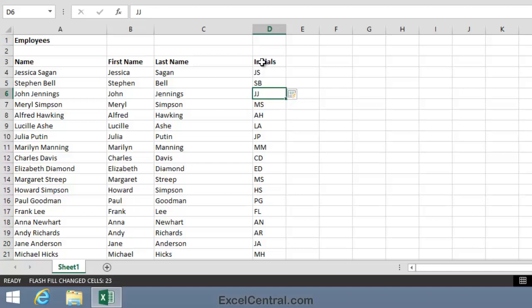At this point you might be very impressed with what Flash Fill has done. But the text in column A was very simple delimited text. In the three lessons that follow we'll explore some more complex Flash Fill techniques that will enable you to perform some very advanced text splitting tasks.